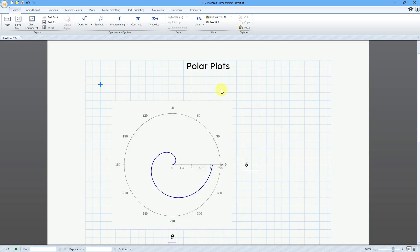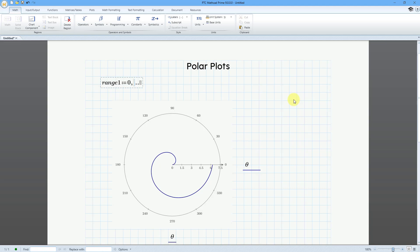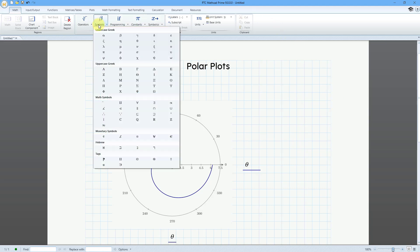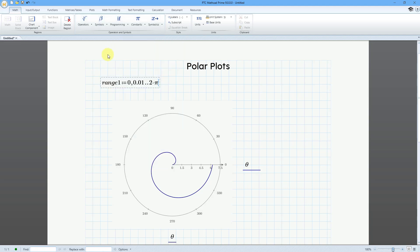I'm going to start defining some different range variables. Let's define range 1, and that's going to be equal to 0. Then I'll use the comma, and that way I'll be able to specify the increment for my range variable. I will use an increment of 0.01, and then I'll use the arrow key on the keyboard to go to the other placeholder. I want to put 2 pi here, so I'll type in 2, and then you can go to the symbols drop-down list, and pi is right here. That is the keyboard shortcut P followed by Ctrl-G. I will choose that.